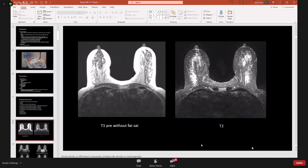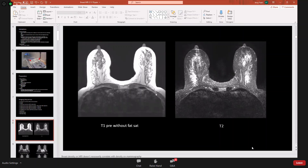Breast density on MRI does not necessarily correlate with density on mammography, and density is reported in the MRI report. On T1 pre-contrast without fat saturation, fat appears bright. On T2, fluid-sensitive structures such as cysts and vessels will light up. These sequences are visible in the examples shown, including T1 pre without fat saturation and T2 sequences.